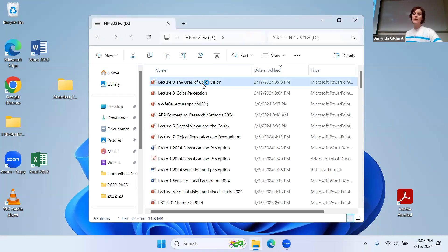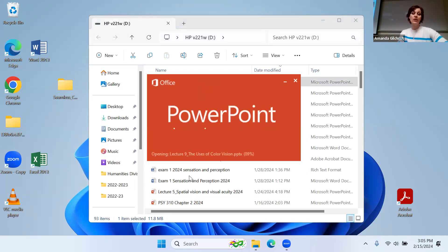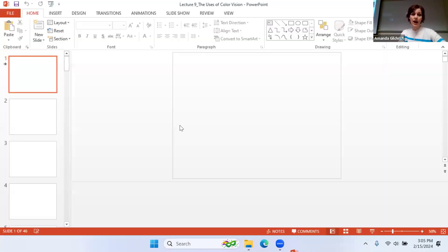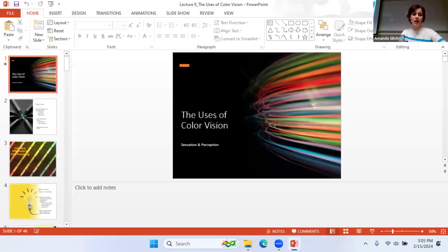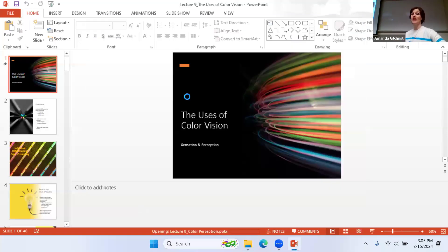So the last time that we were here, we were talking about color perception. And now today we're going to talk about some of the different uses of color vision.